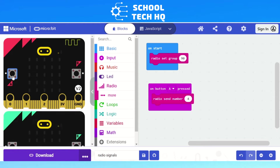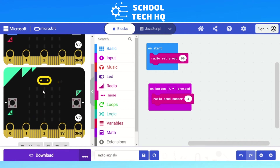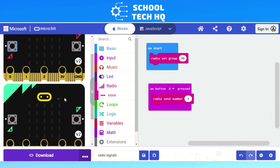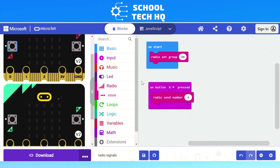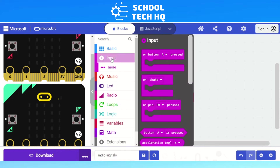Now our micro:bit has the ability to send a number. If I press A in the simulator, you see a little zigzag happens in the corner and it will send to another micro:bit, which appears in the simulator to show what would happen. The problem is nothing is showing up, because our micro:bit doesn't have a receiver yet. Not all micro:bits used to send data need a receiver, but for demonstration purposes we're going to add a receiver to this one too.